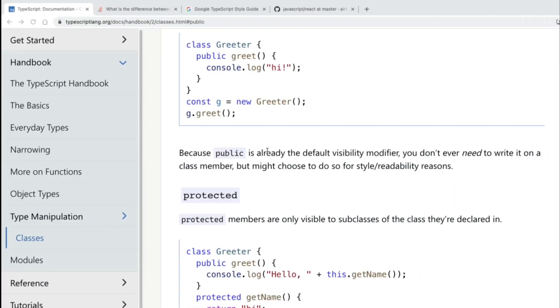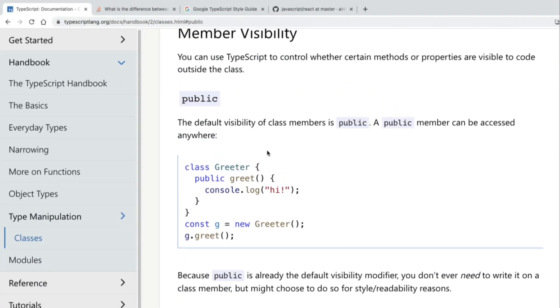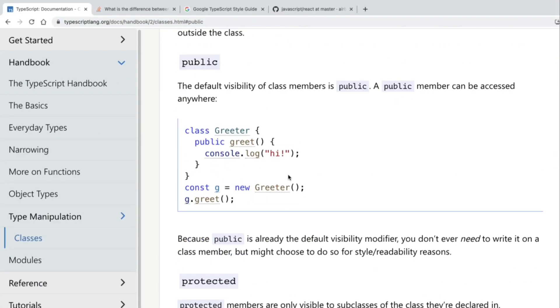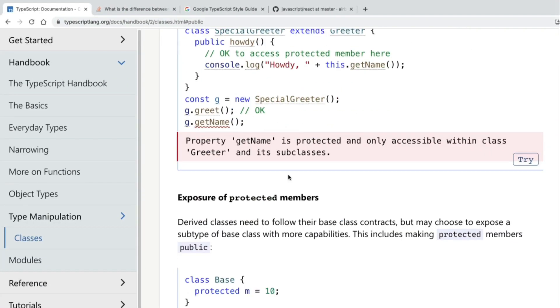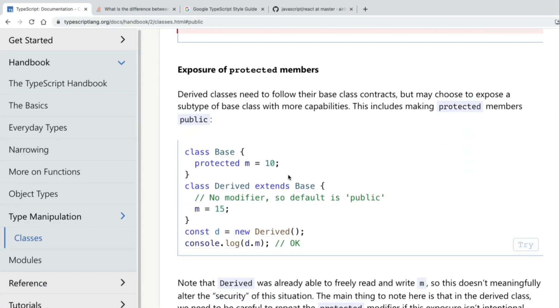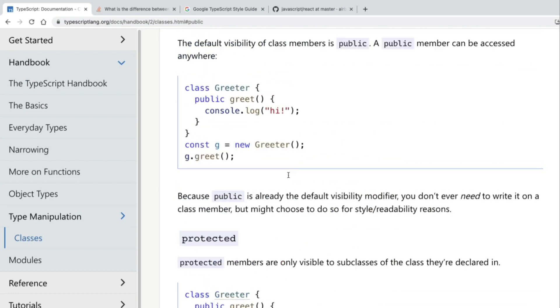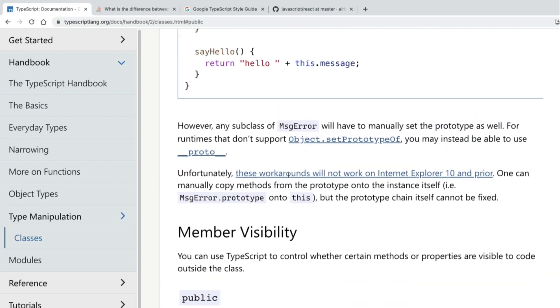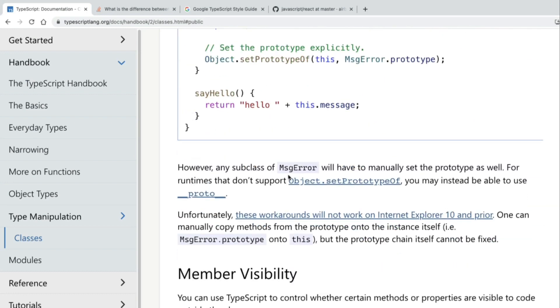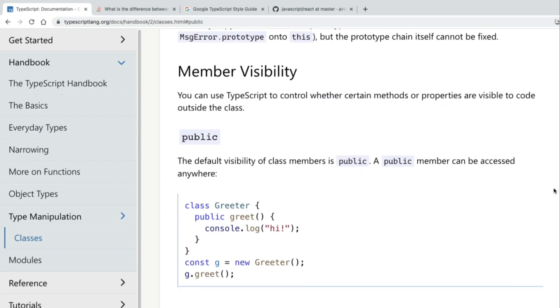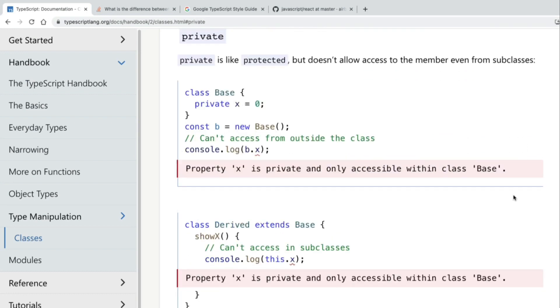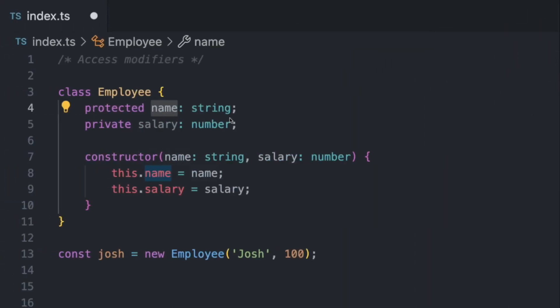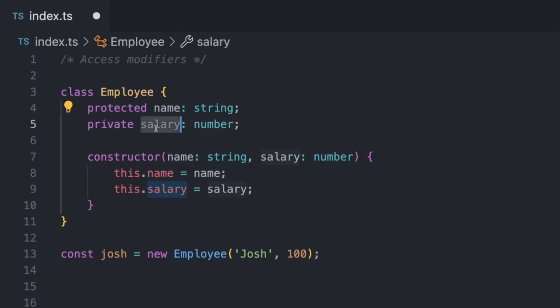So if you inherit from this employee class, this new class is going to be able to use this name. Private, on the other hand, let's come here, where's the private one? So the private one is like protected, but it doesn't allow access to the member even from subclasses. So this variable is literally only accessible from within the class. And we also have public. But again, like many developers don't really use this feature.